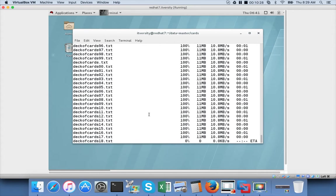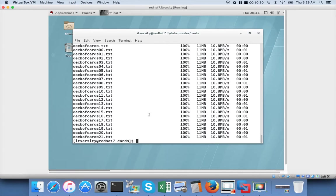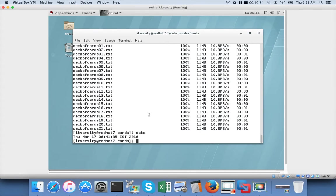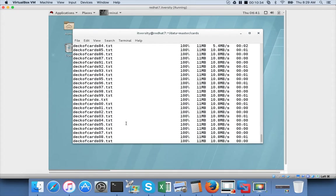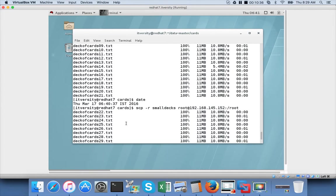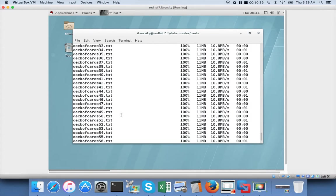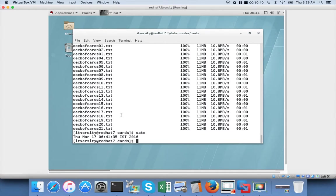It is almost done and immediately run the date command. It is 41:35. So when did we start? 40:45. So around 50 seconds it took to copy all these files.